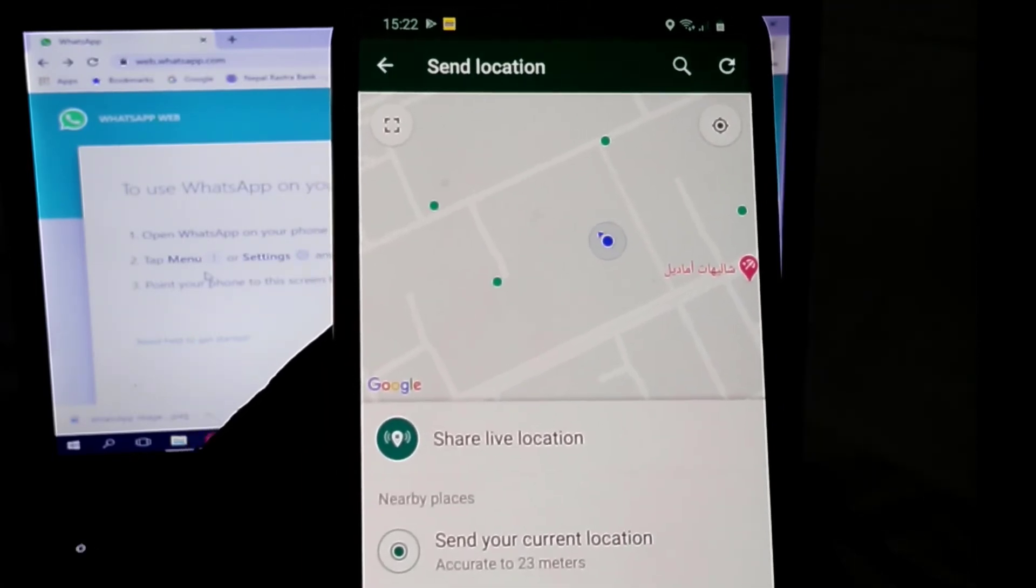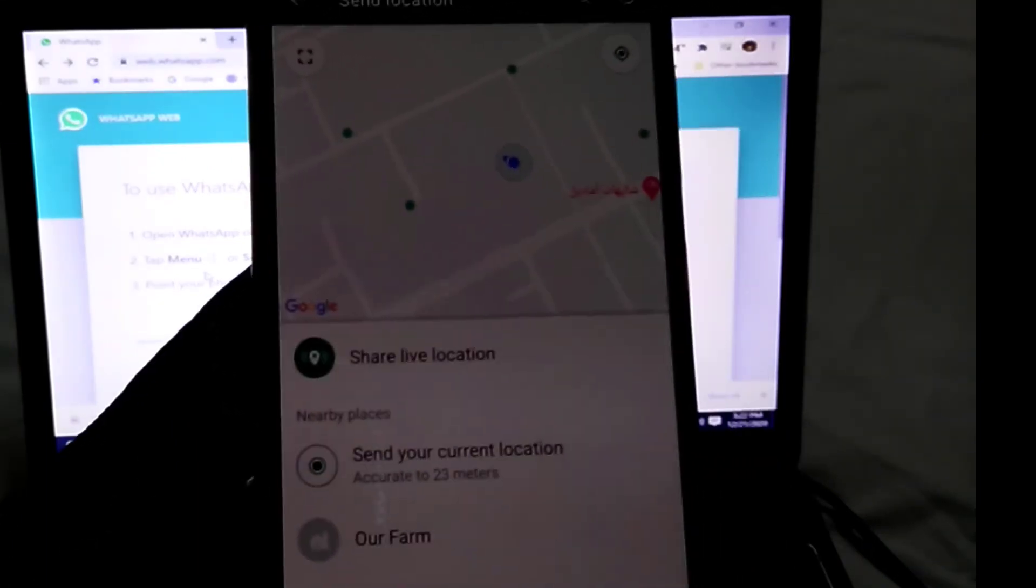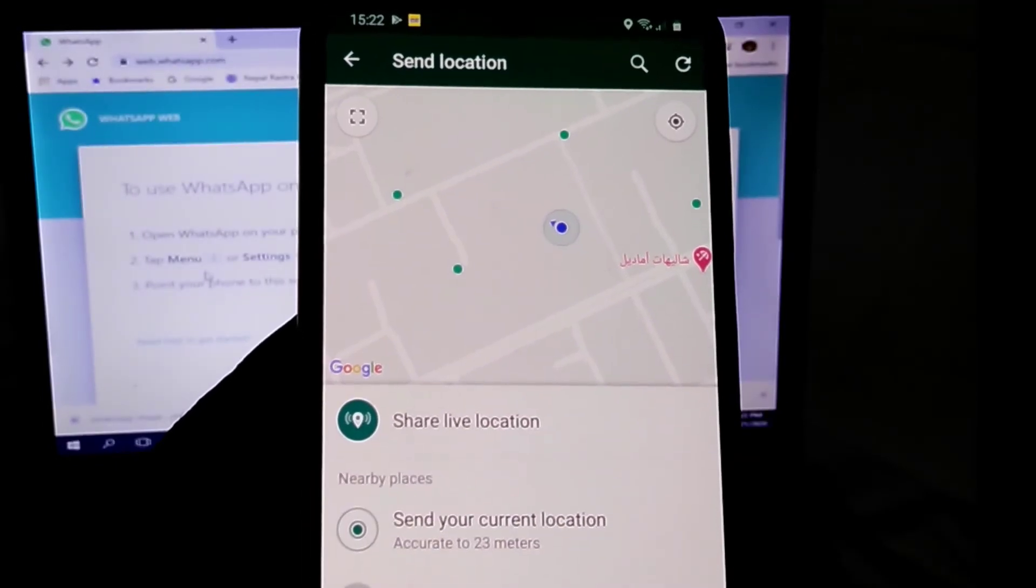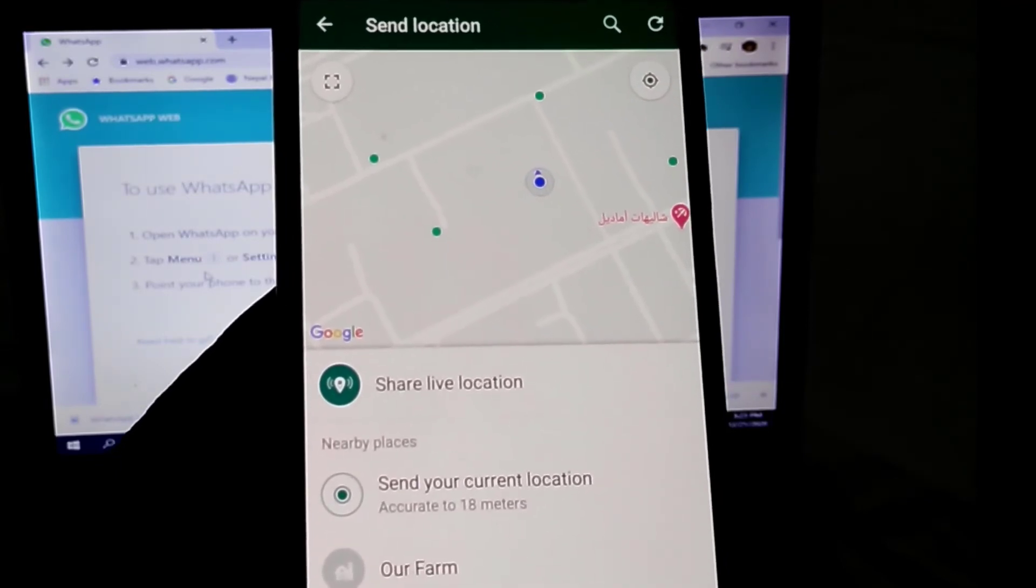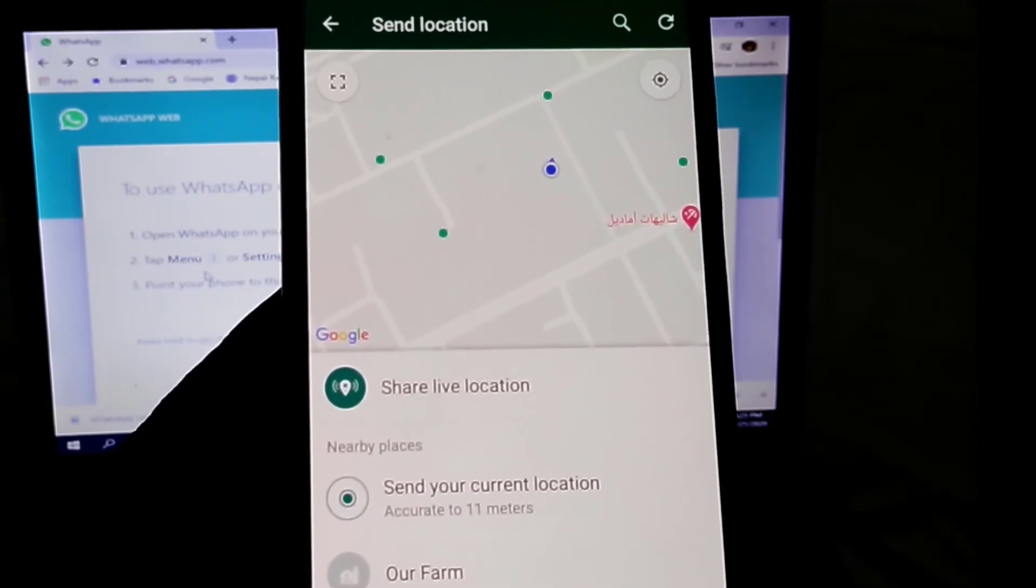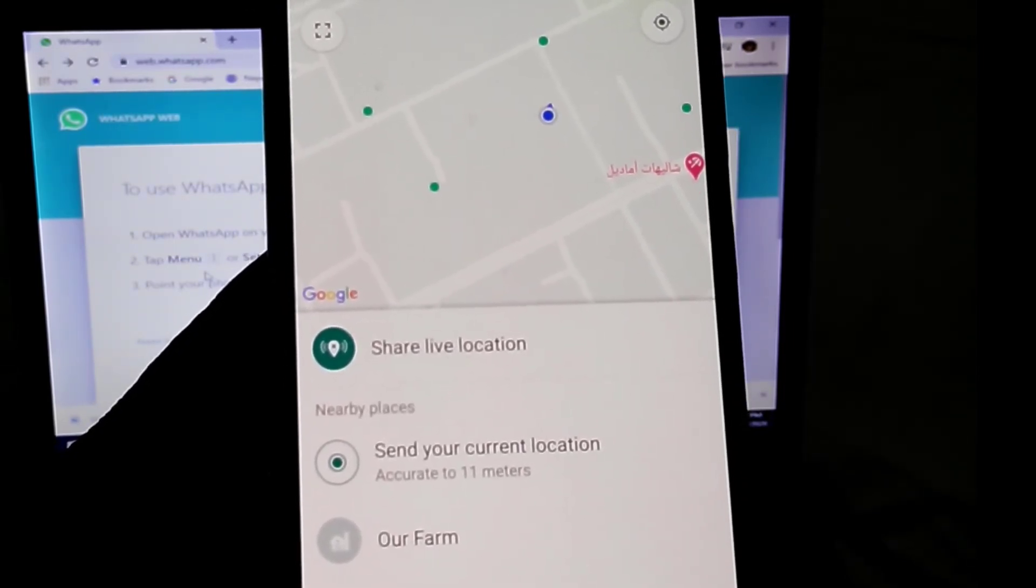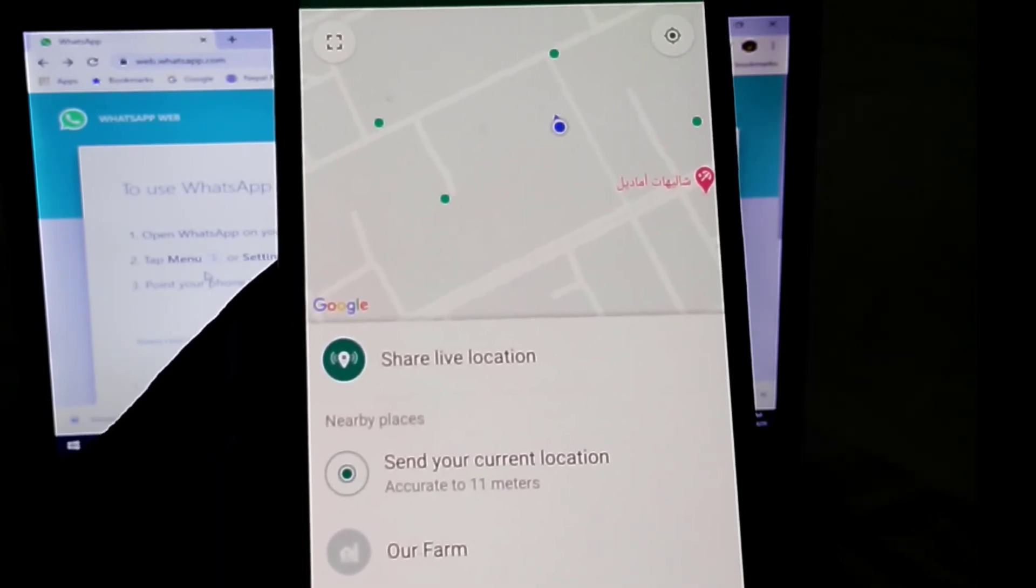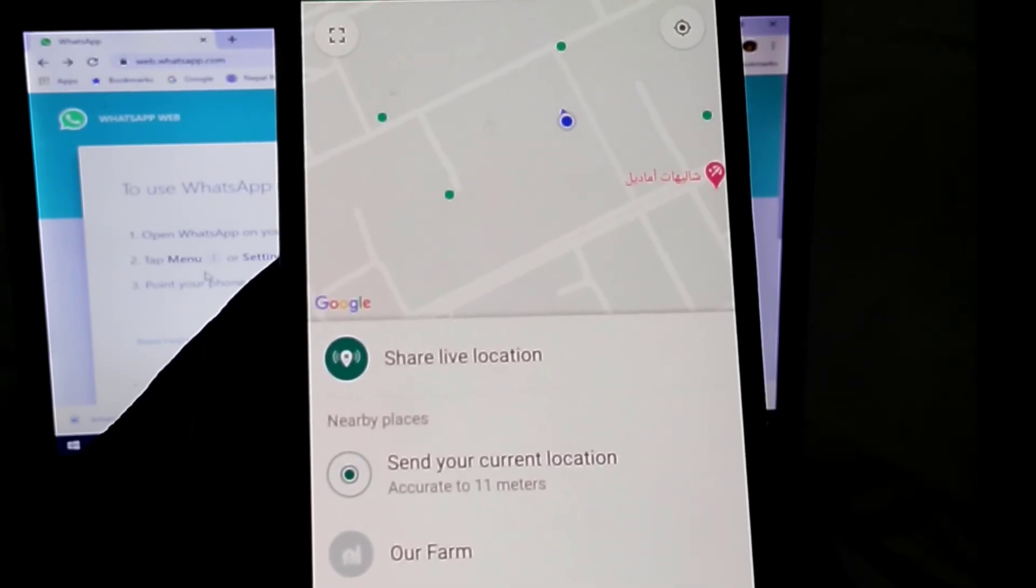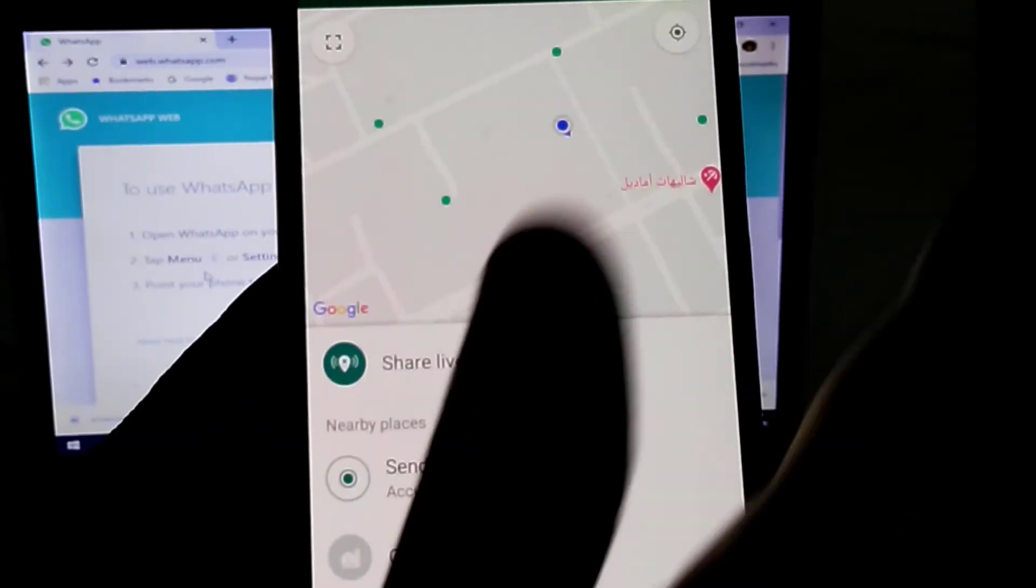It could be 10 meters, 11, 12, or 15 - whichever is the smallest meter it gives. Sometimes when you're on the roadside, it will show another road. Okay, it's 11 meters now. This is the minimum. Simply click to send.